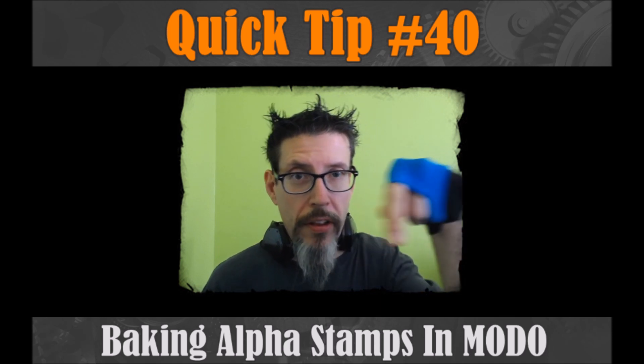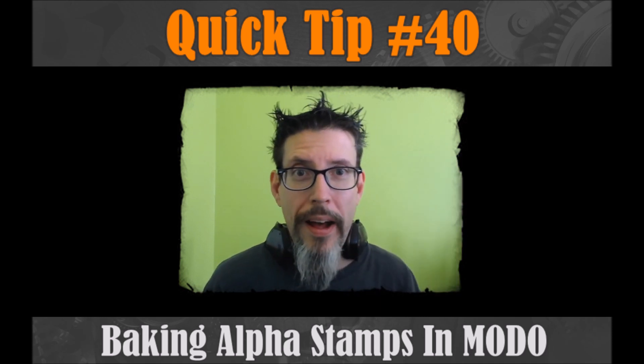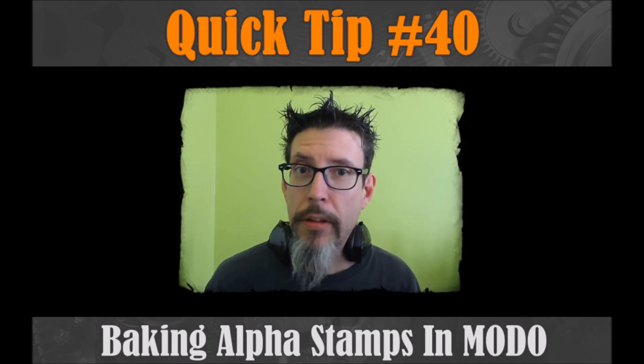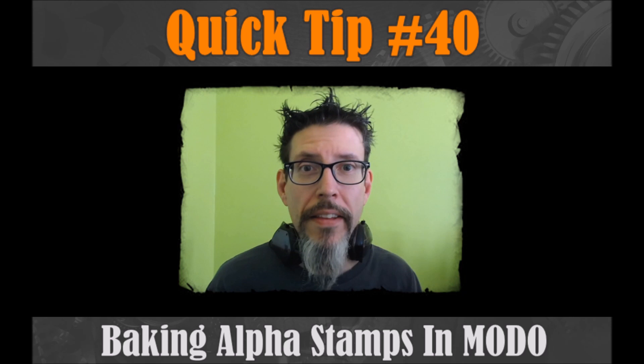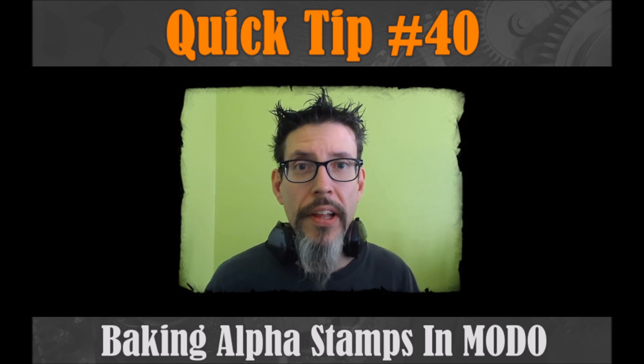So I was working on this today, baking out some alpha stamps in Modo, and I thought, hey, this would be an interesting video.